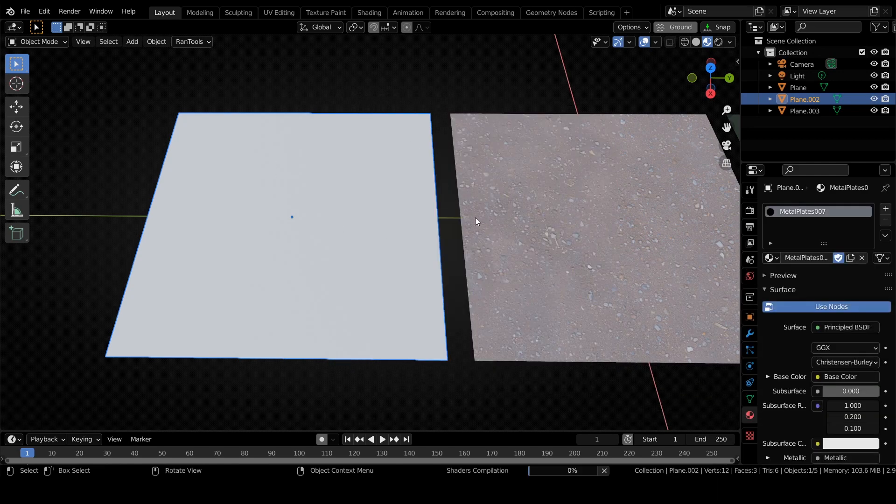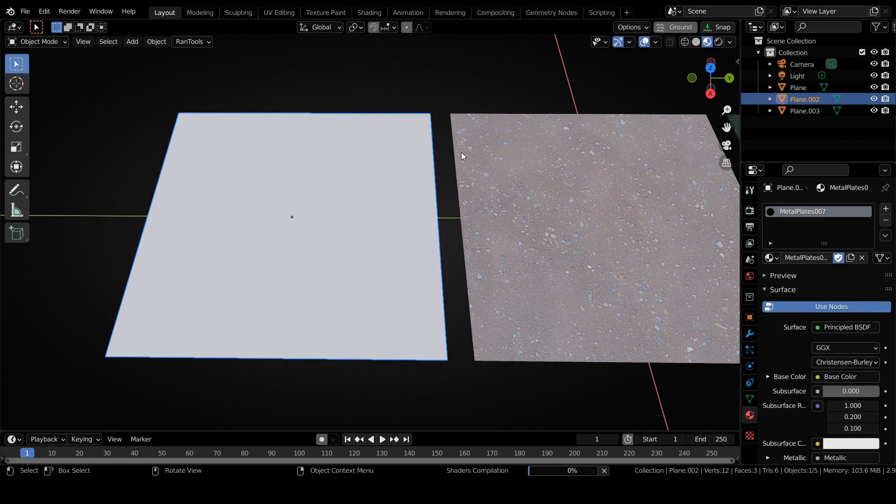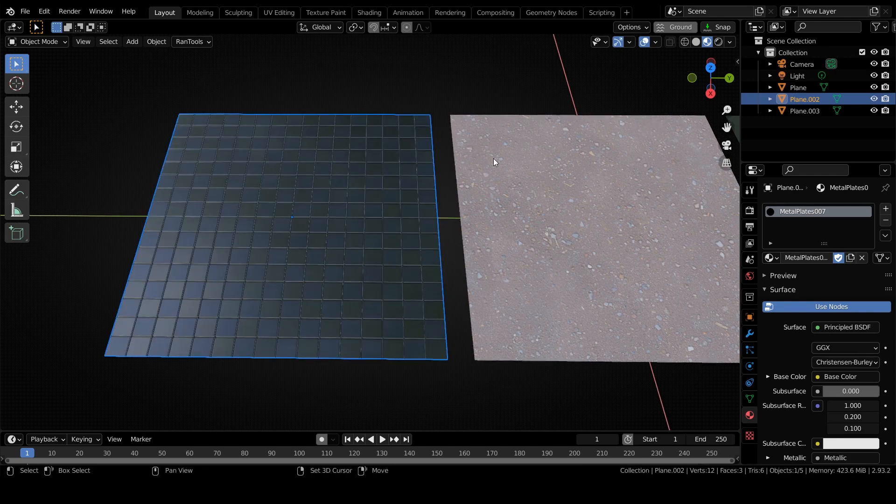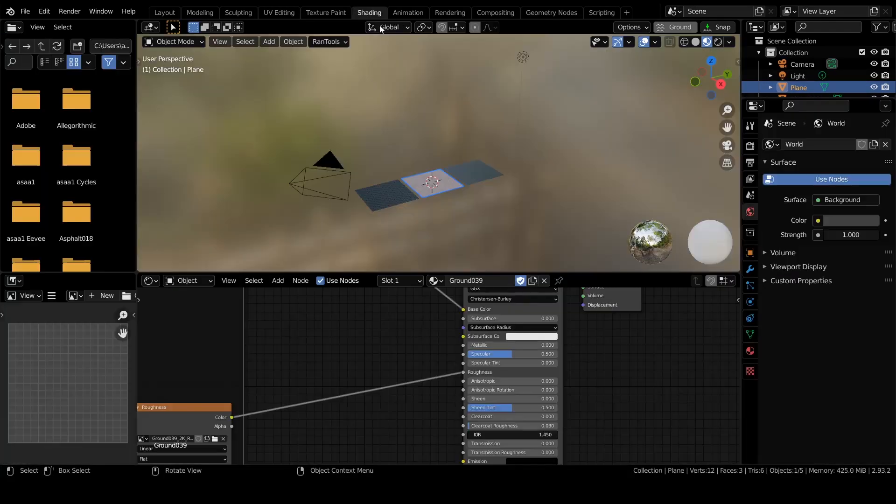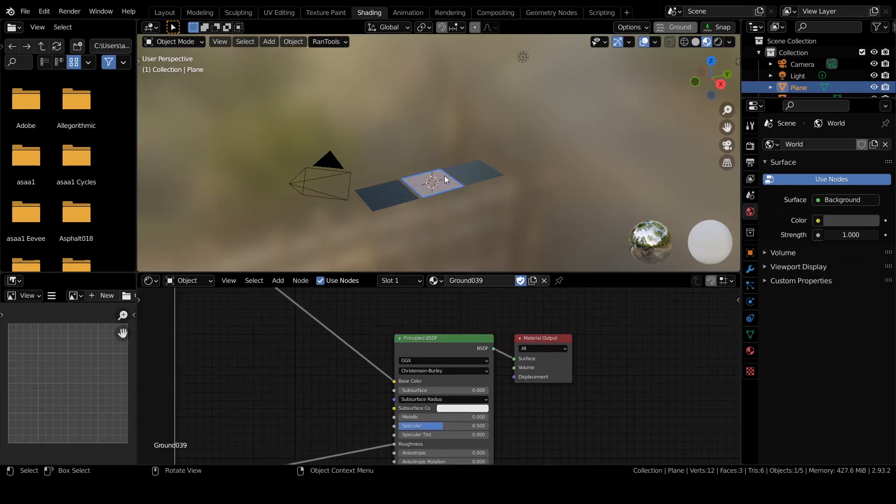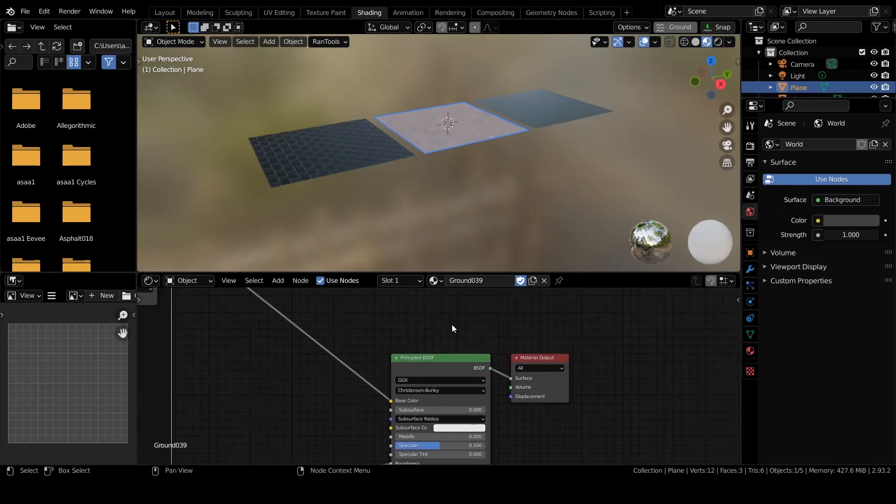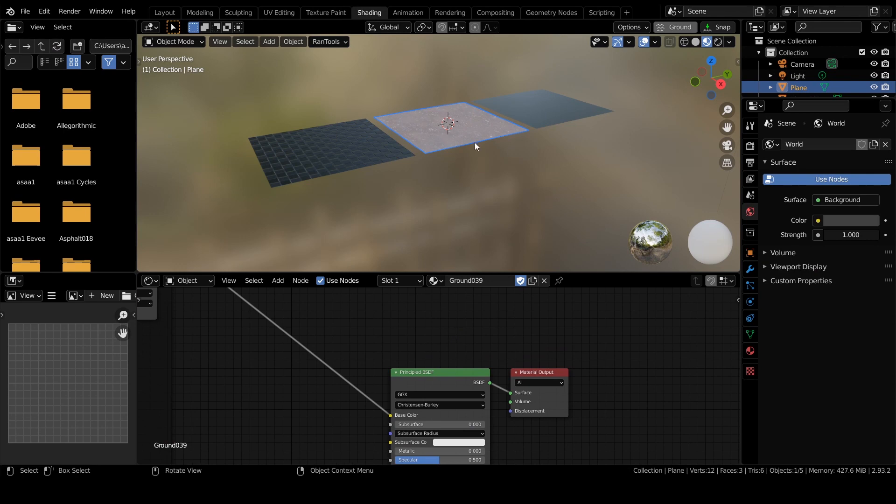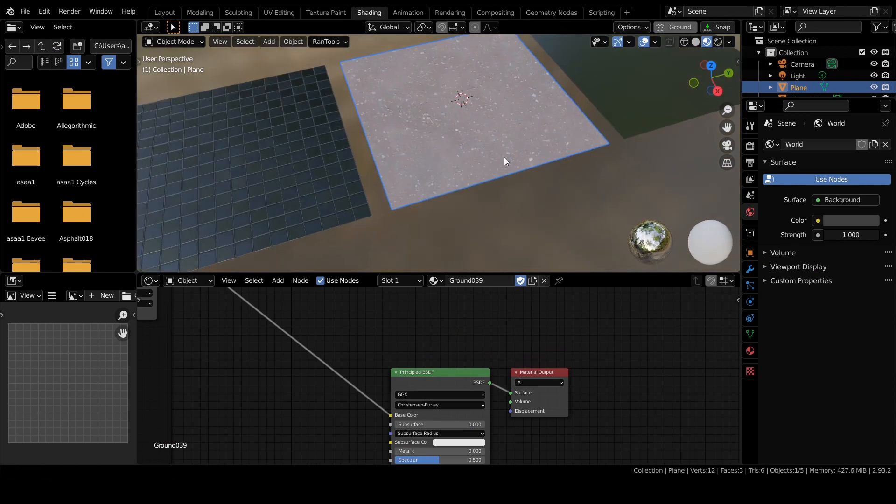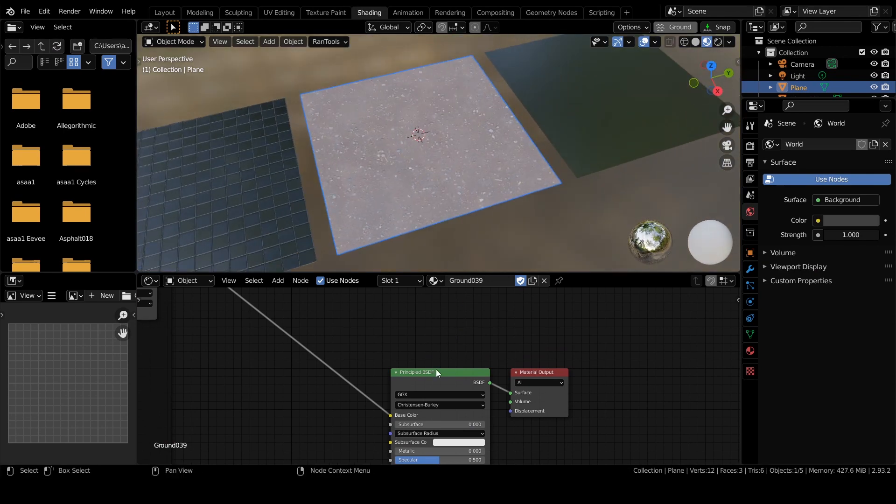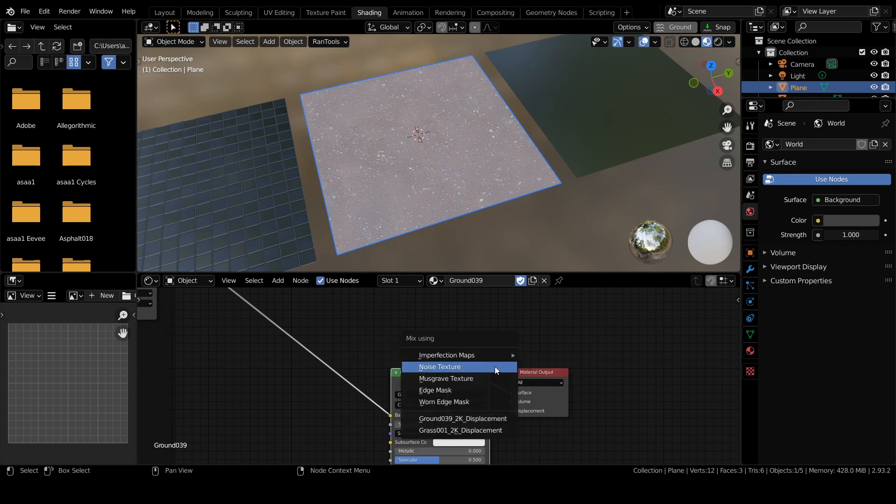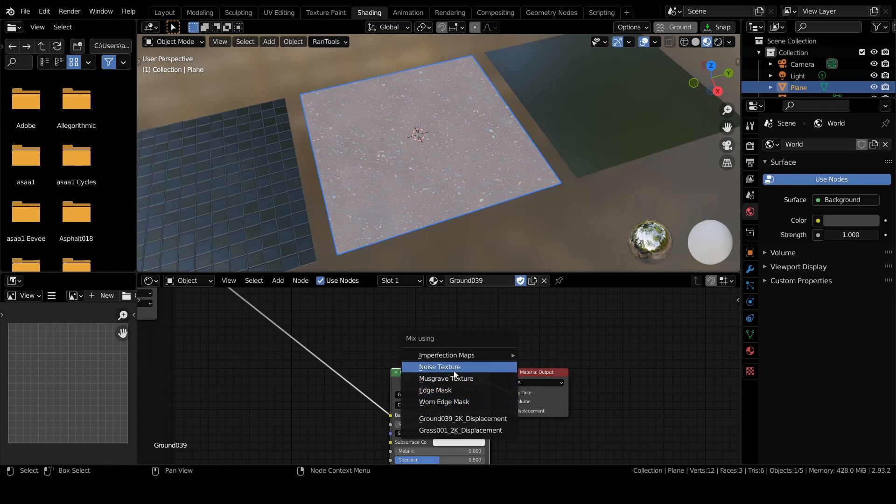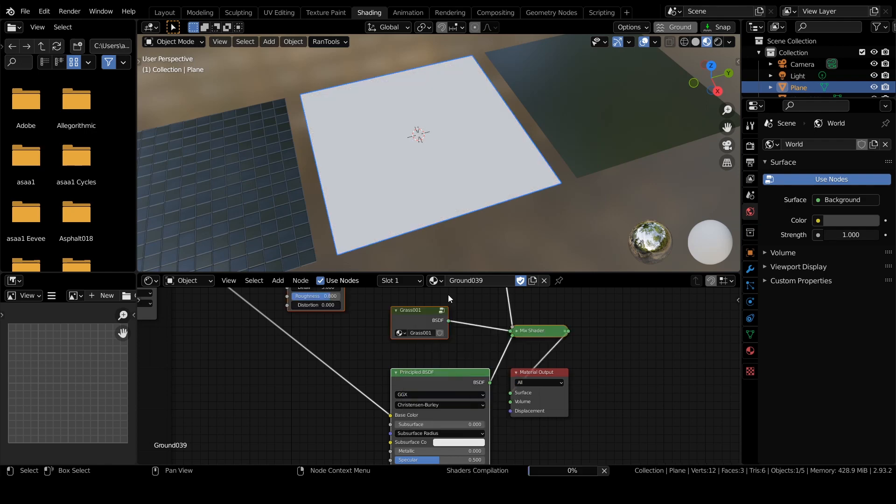There is also a new node mix menu in the shader editor, so you can mix any two materials or mix a texture with another imperfection map. First, let's try mixing two materials. Simply select the node and press Alt+M, and then you can choose the material you want to mix it with. Let's mix it with this glass material and use the noise texture as the mix factor.